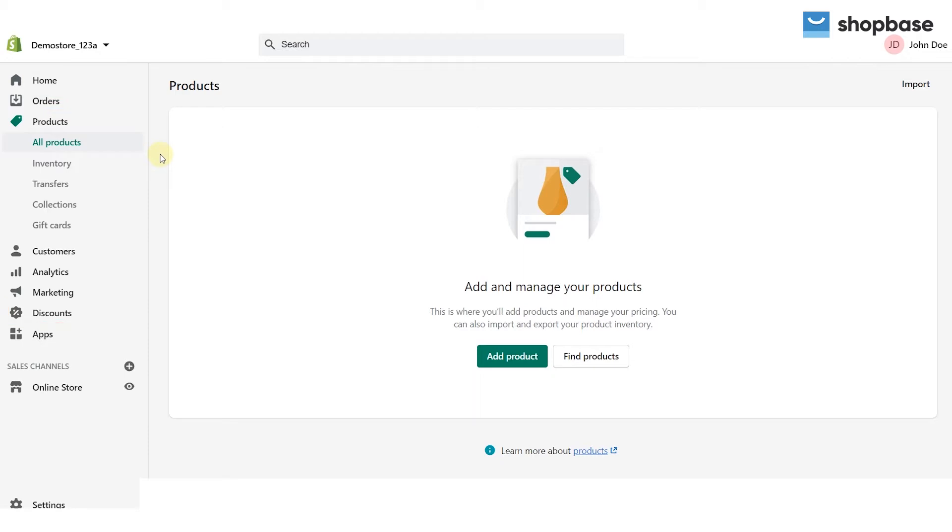In order for the app to access your Shopify data you need to create a private app on Shopify following these steps.